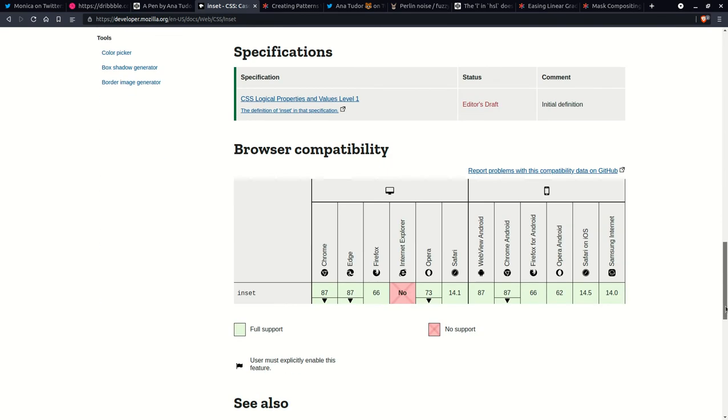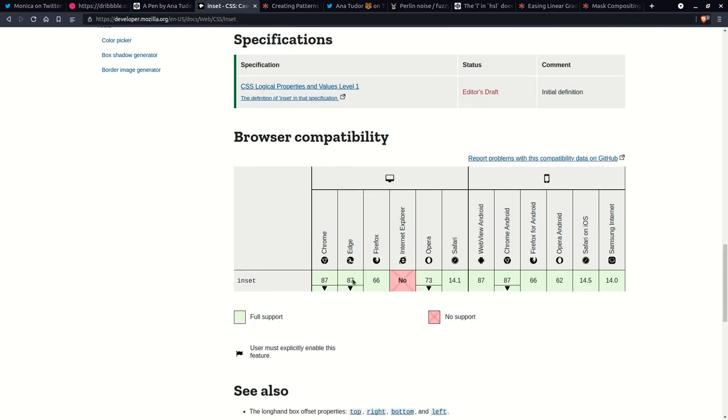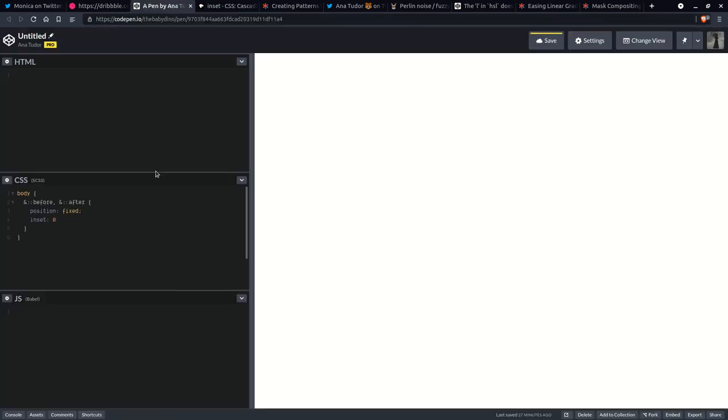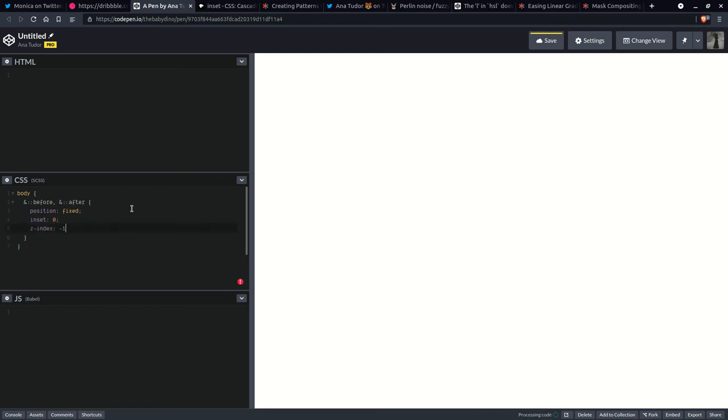I'm not really sure, but yeah, it's pretty much green all over except Internet Explorer. That doesn't matter. Now having done this, we are going to also set z-index negative one to make sure that it's behind any content in the body.